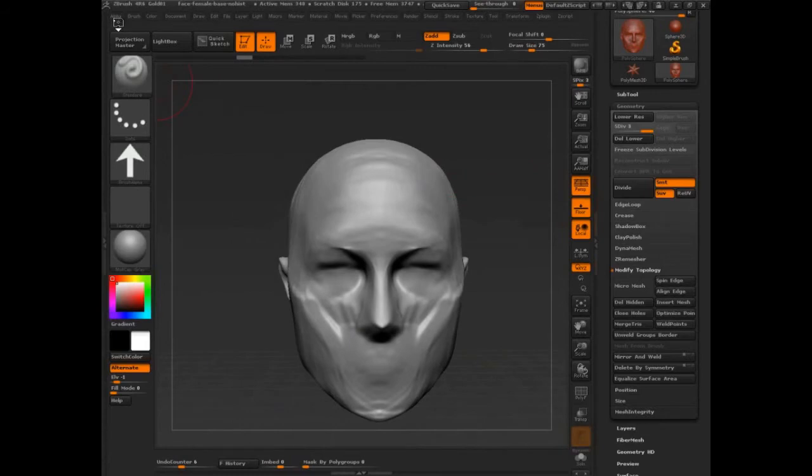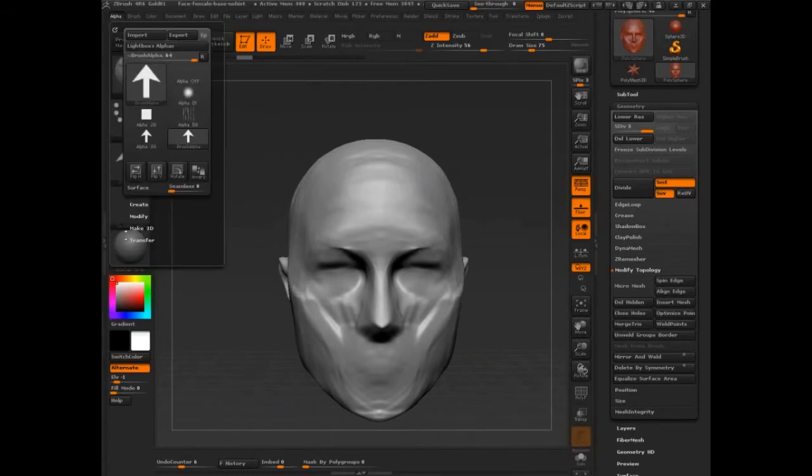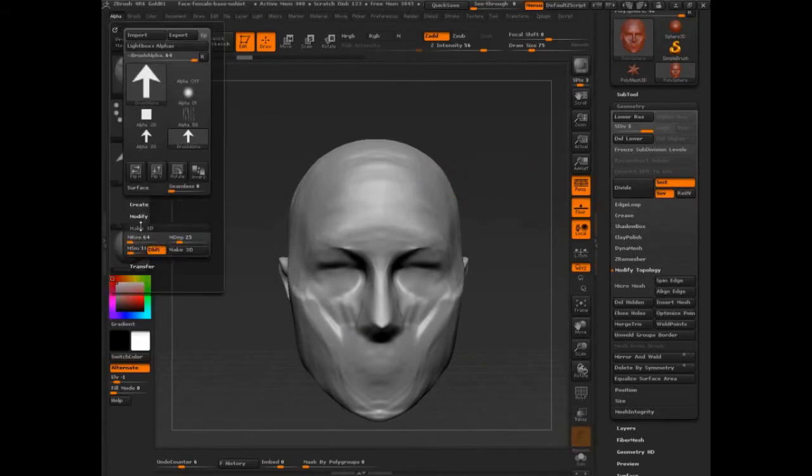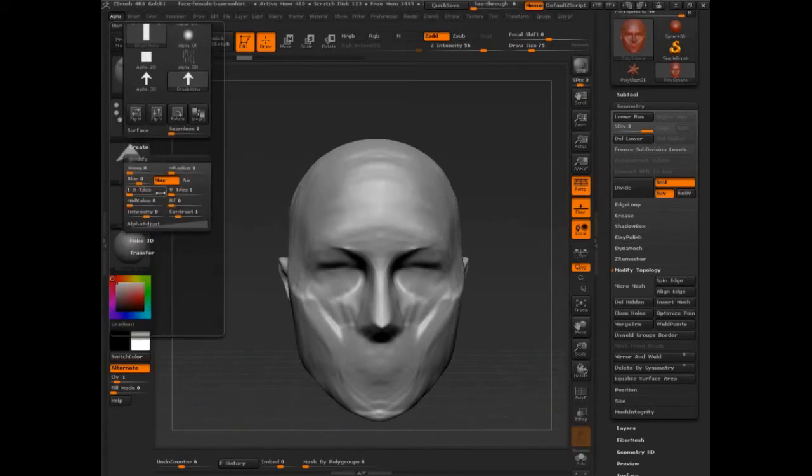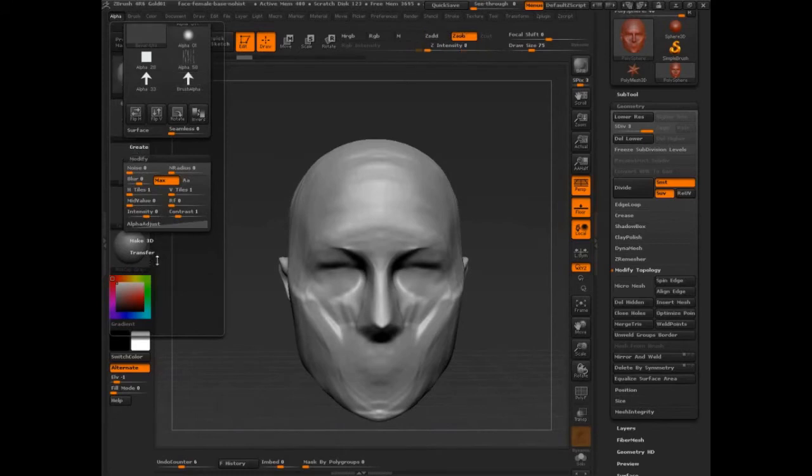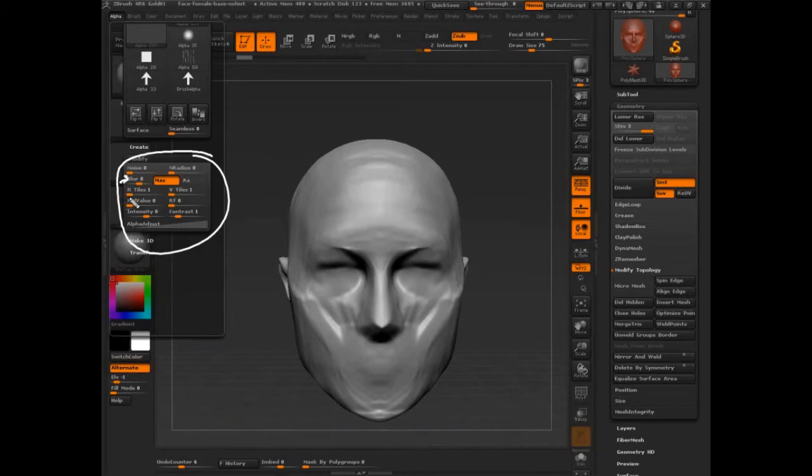The alpha palette, it's got some things like create, make, transfer. But what we're going to be focused on is modify. You can blur an alpha, you can add noise to it, and then this guy is going to become important, mid value.